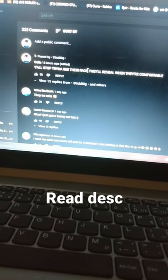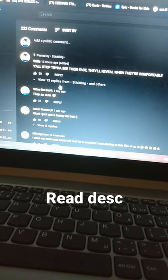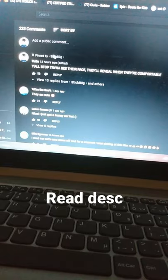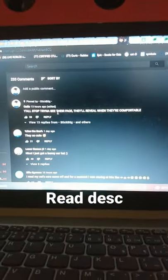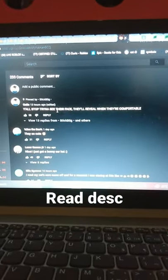And thank you very much, Stickbug, for pinning me. I appreciate it. It actually means a lot to me because I'm a really big fan.